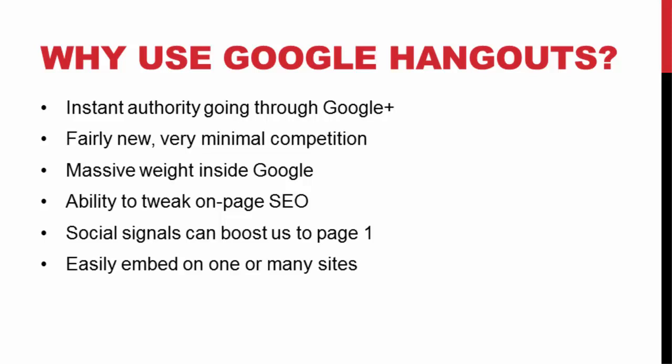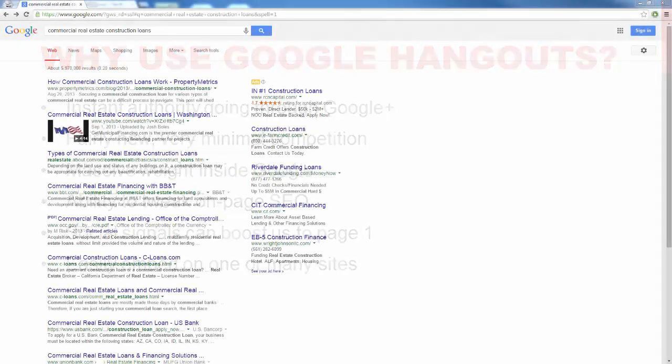So by taking advantage of that, we get instant authority since it is owned by Google. We get massive weight inside the Google search engines. We can use different social signals to boost to page one in no time, like Fiverr, which I'll go through that here in just a little bit. Of course, we have the opportunity to go viral by being embedded on one or many different sites with our unique link. And of course, we have the ability to tweak our on-page SEO once we are finished.